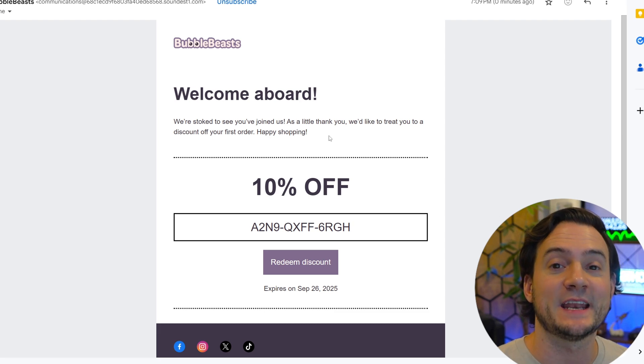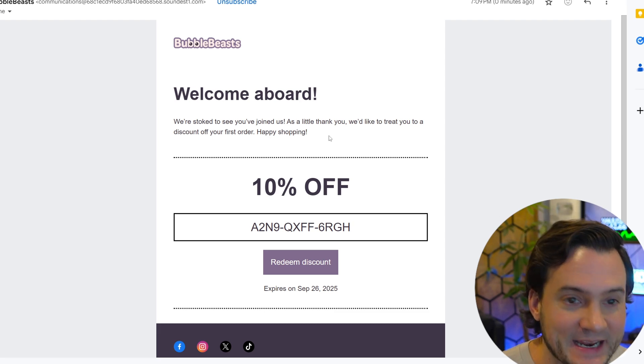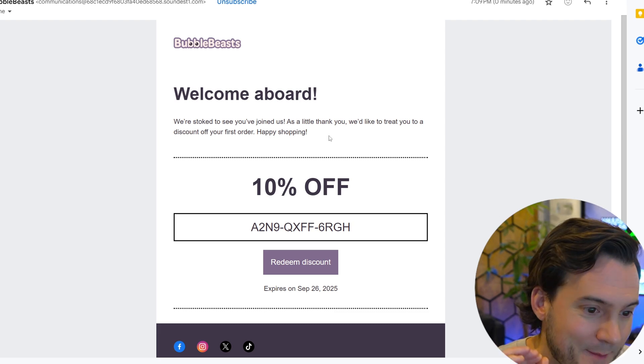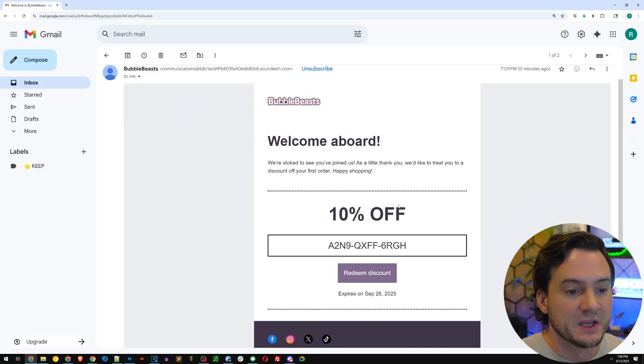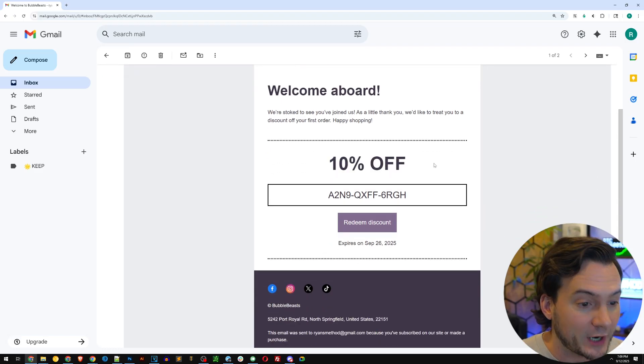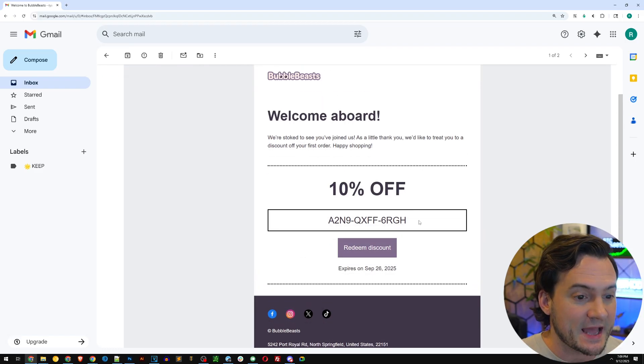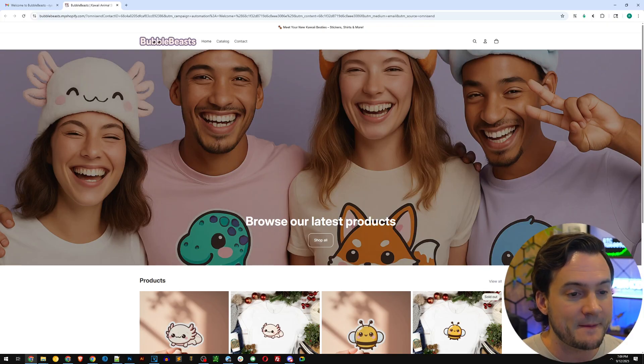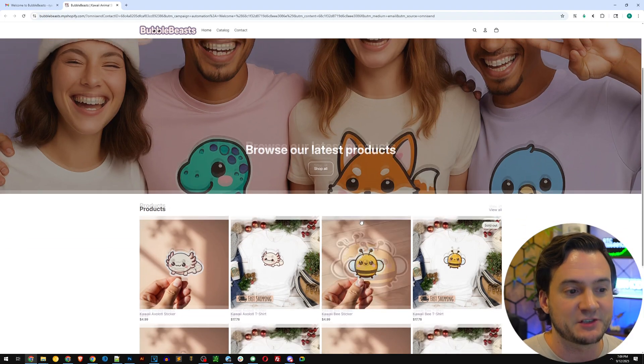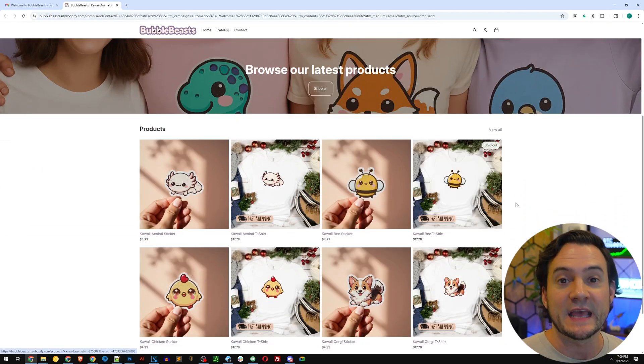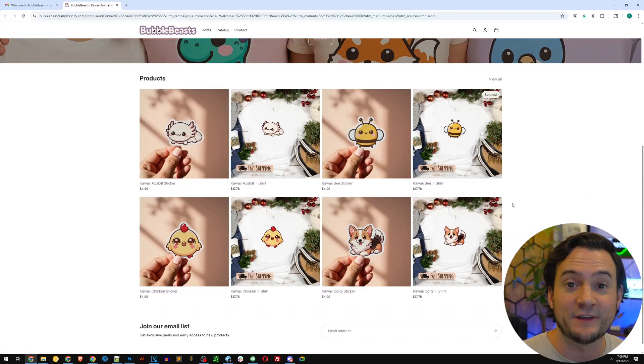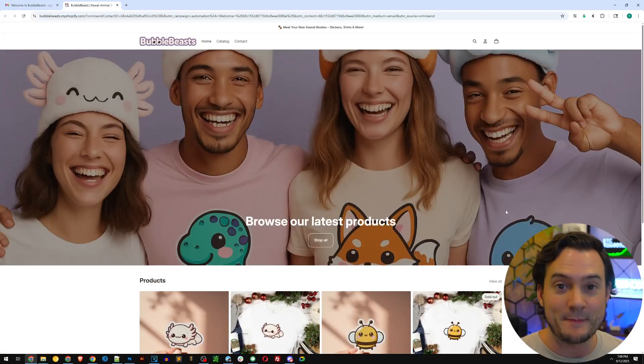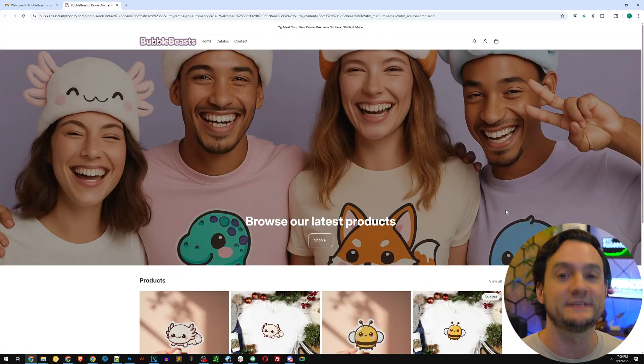You can change all the messaging by the way in the email template. They even have an OmniSend AI to help you with your messaging. Just wanted to make sure I mentioned that. You can see the 10% off in our branding and the code is right here. You can click this. It'll take you to Shopify where we can redeem the code at checkout. No extra inputs or intervention needed from us, the webmaster. How cool is that?